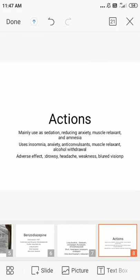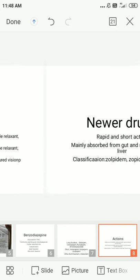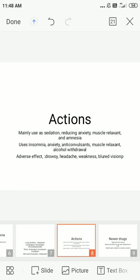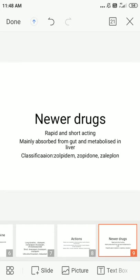Uses of benzodiazepines include insomnia, anxiety conditions, and during labor to decrease respiratory depression and hypotonia in the newborn baby, and also in alcohol withdrawal. Common adverse effects of benzodiazepines include drowsiness, headache, weakness of the body, and blurred vision.